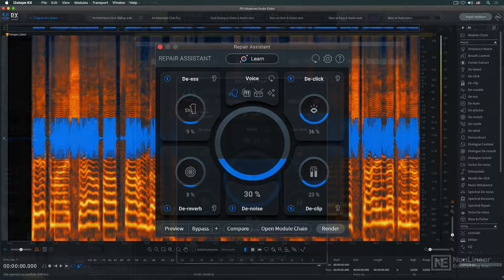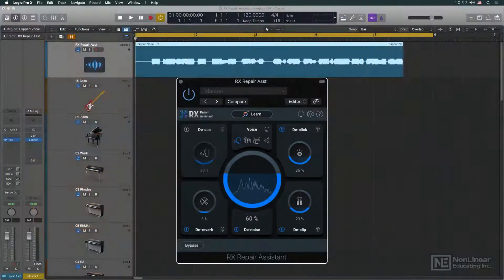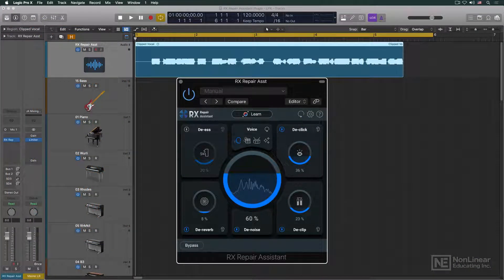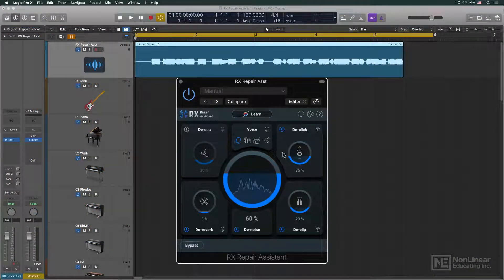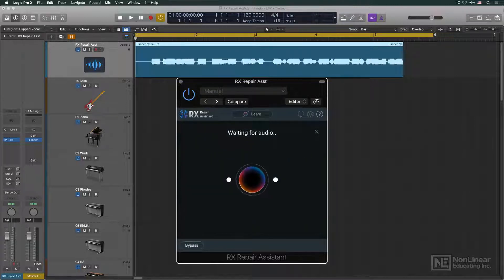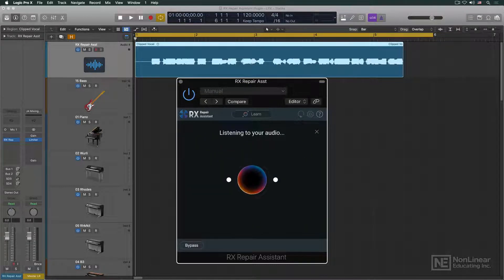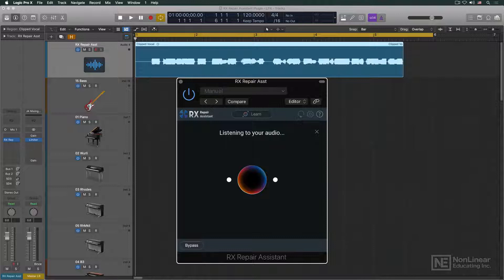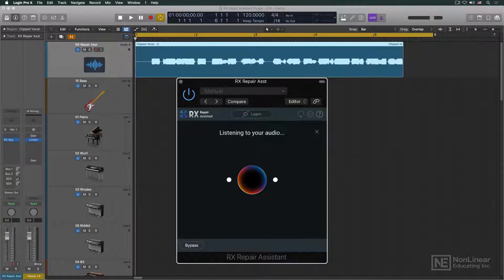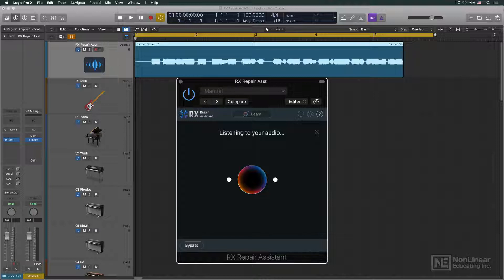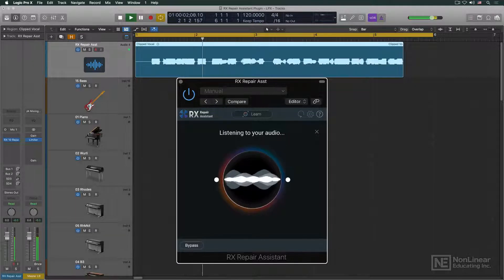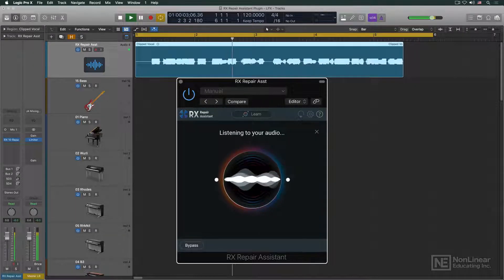The plugin version works exactly the same way. Once again, you select the processing mode and hit learn. Learn works a little differently than the version in Rx standalone. In the standalone application, Repair Assistant analyzes the entire file, but in the plugin, you play the audio in the DAW, and it takes several seconds to analyze that portion of the track.